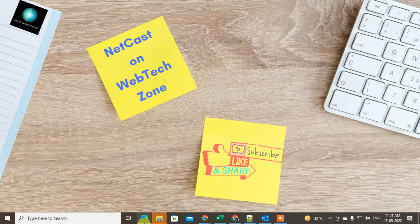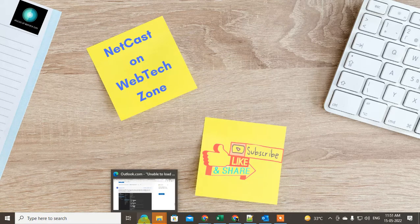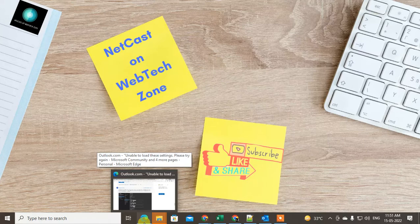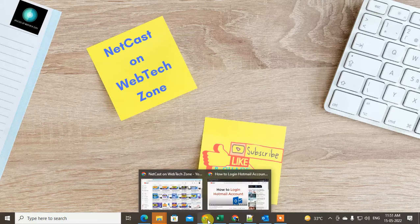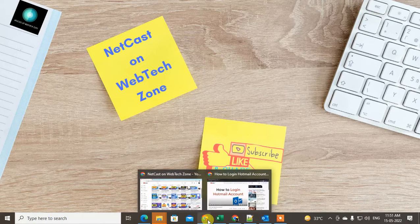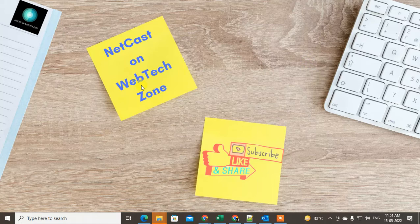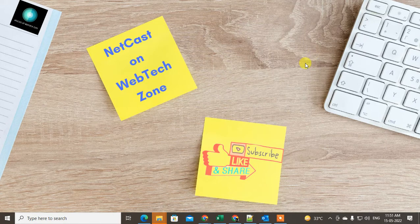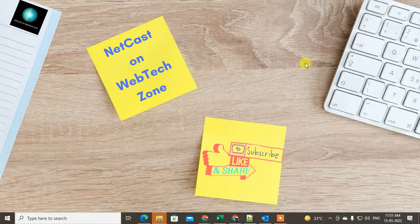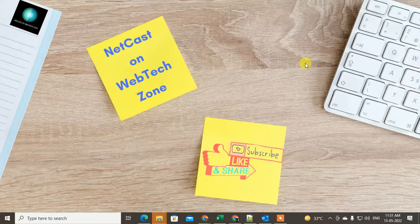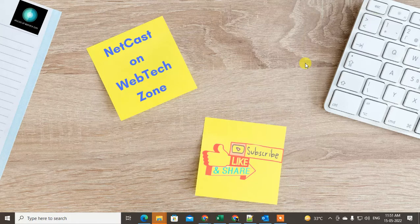But I suggest you login to your Hotmail in Microsoft Edge browser, don't use Chrome browser, because Hotmail or Microsoft email is from Microsoft and Microsoft Edge is the official browser from Microsoft.